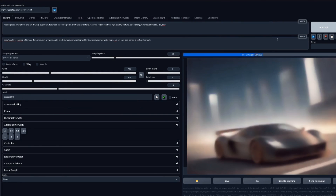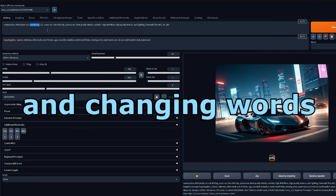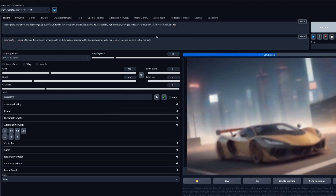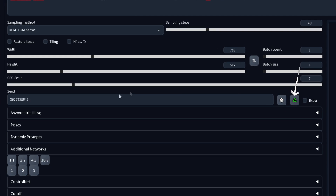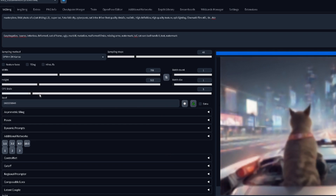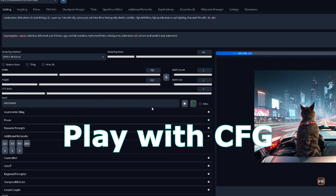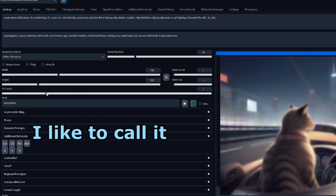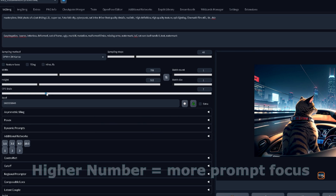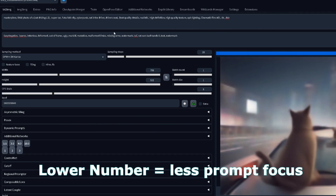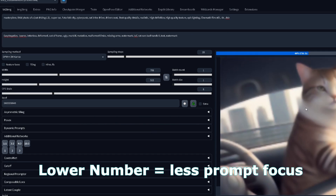And now it's time to iterate — basically clicking generate and changing small words in the prompt until you find an image you actually see fit. Then you can lock it by copying the seed and iterating over and over with the same image. Once I find a prompt that can work well, I'll also play with the CFG scale. Technically speaking, I like to call it the creativity scale — the higher the number, the more literally it takes the prompt and the harder it tries to follow it. The lower the number, the more freedom Stable Diffusion takes while generating.